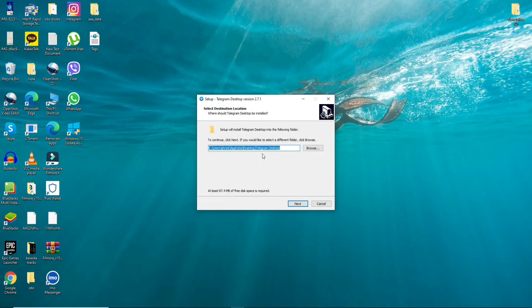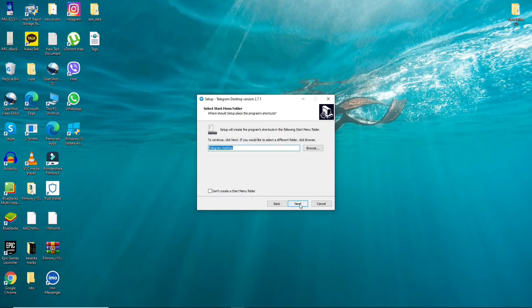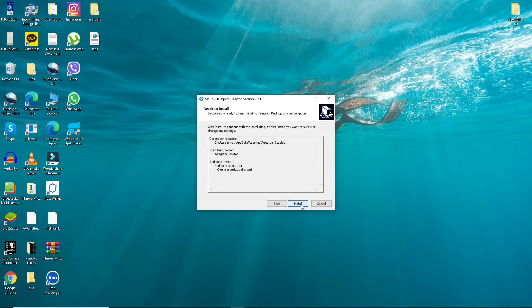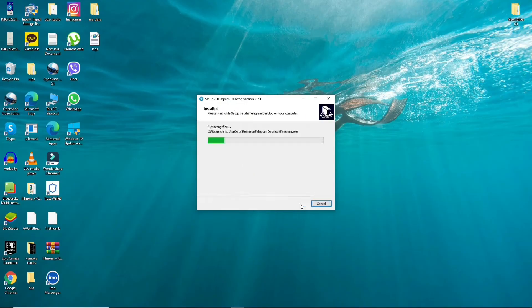Now select the destination location for your telegram application to be in. After you are done click on the next button. Click on the next button one more time and finally click on the install button and wait for it to install on your device.